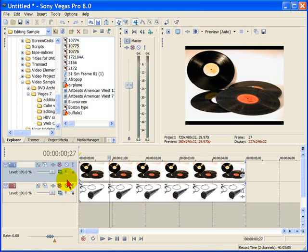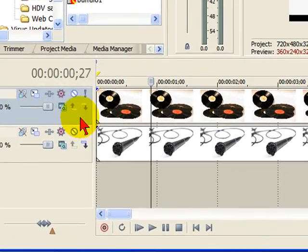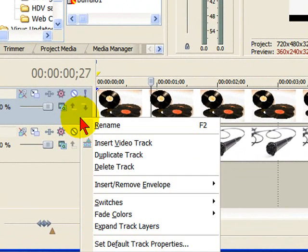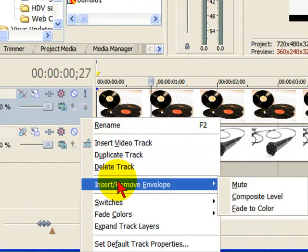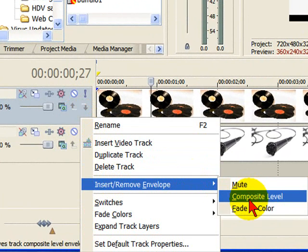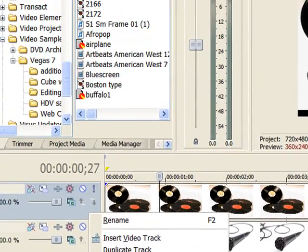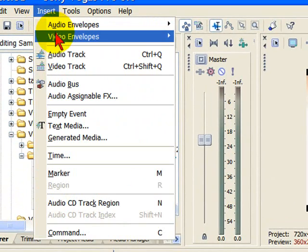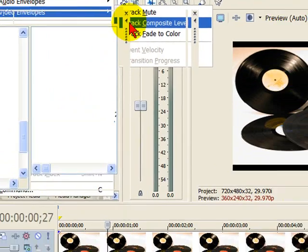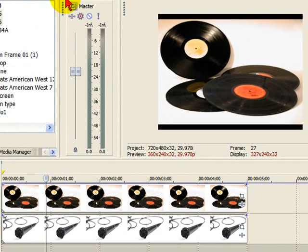So to do it you can apply it two ways: you can right-click and go down to Insert/Remove Envelope, select Composite Level, or we can go to Insert down to Video Envelope Track Composite Level.